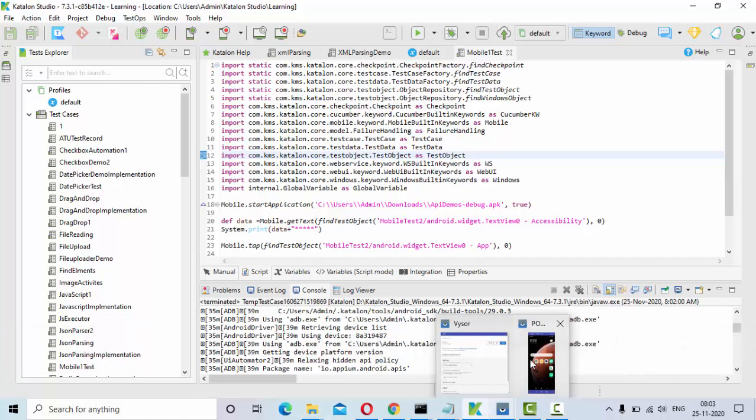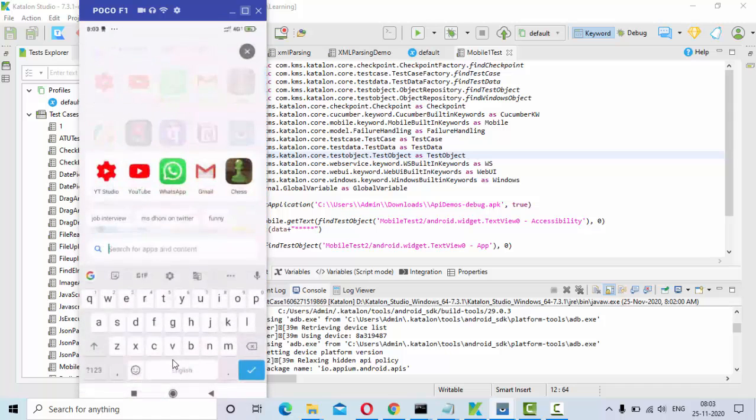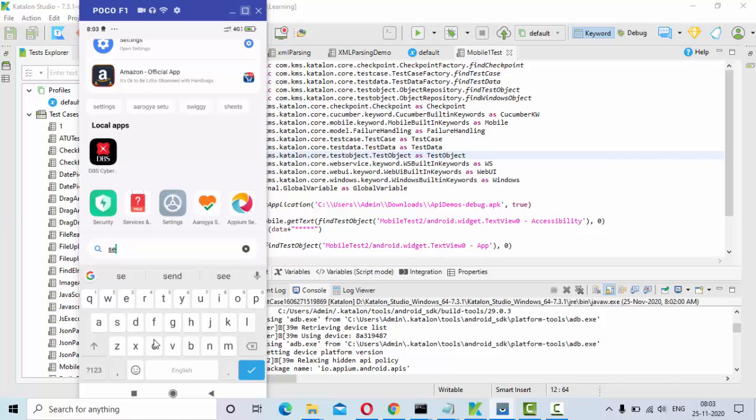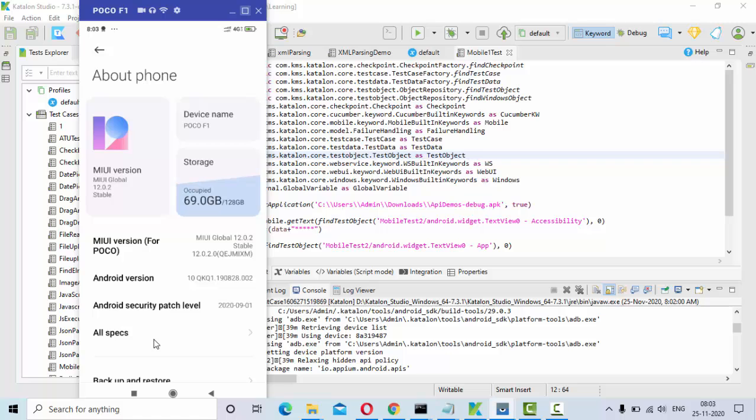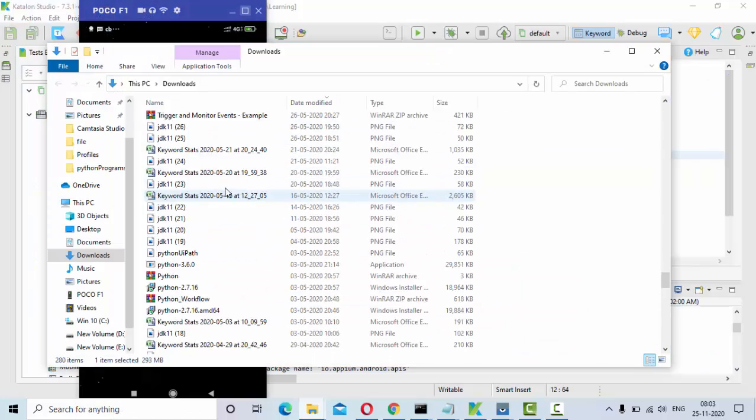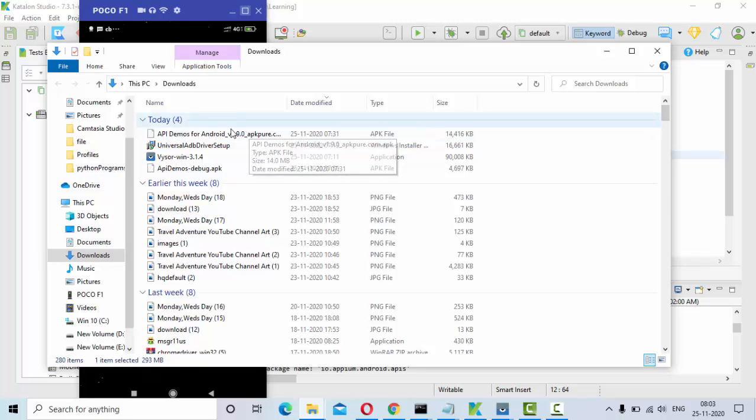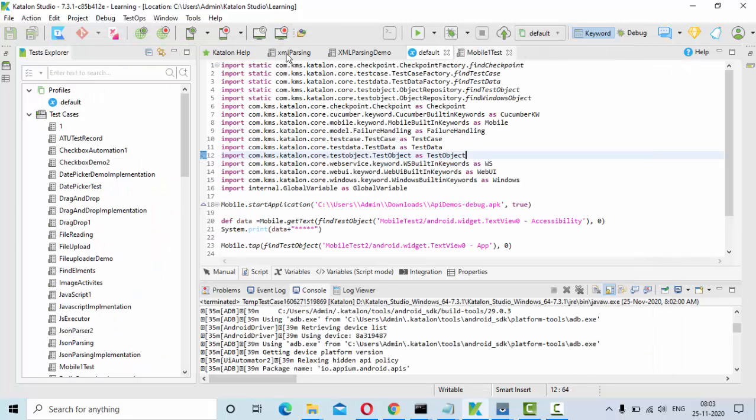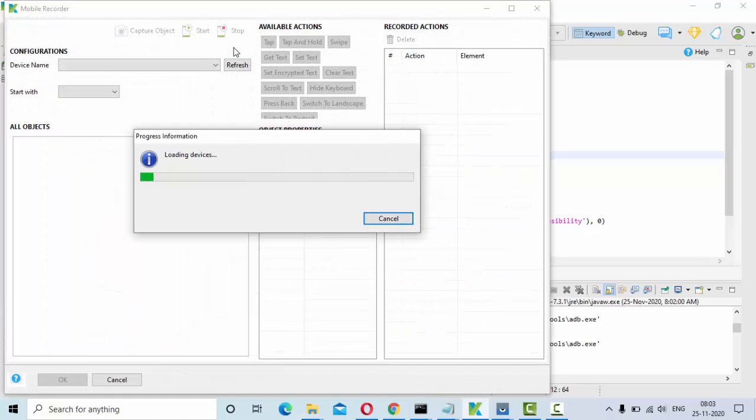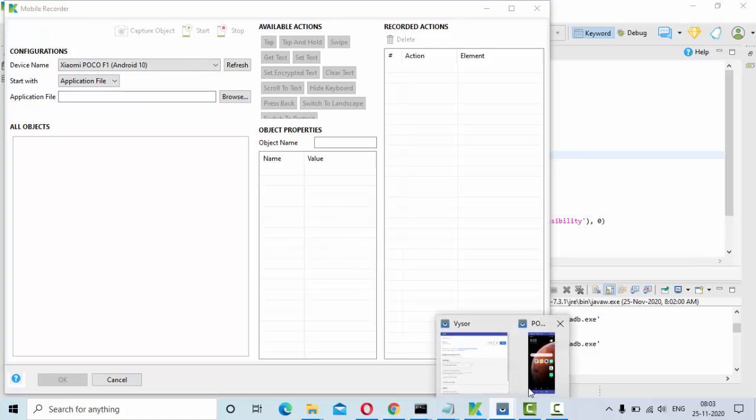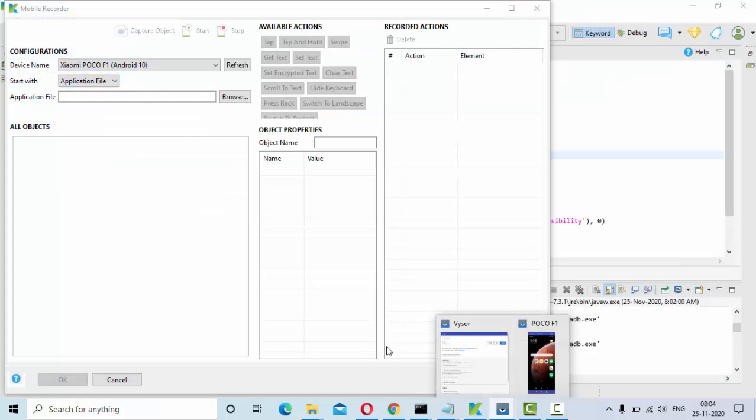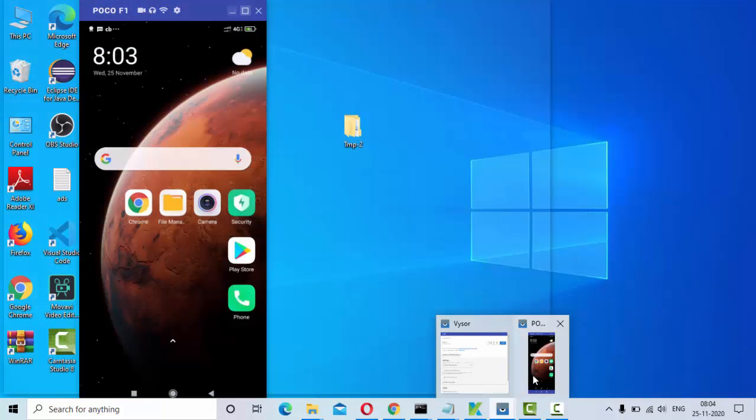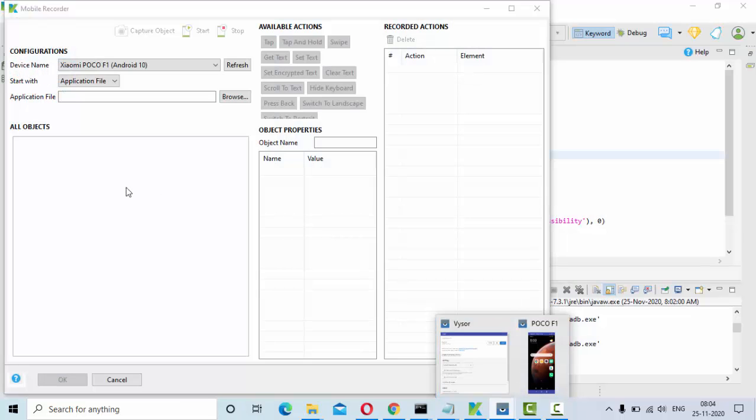This is my downloaded version of APK. Now what you need to do is go to record mobile, click on it, select Android devices. Then select the device which is connected using Vysor app. Let me know if you have any trouble connecting to device using Vysor app. I will make another video on it.